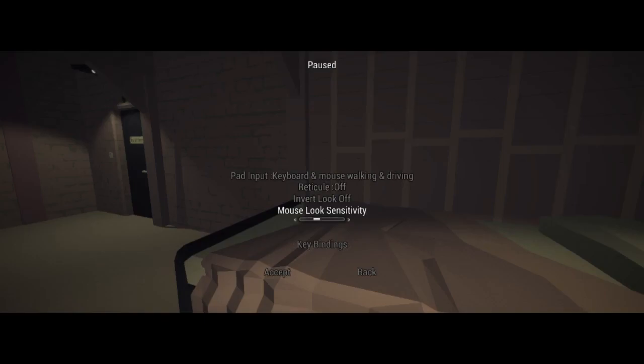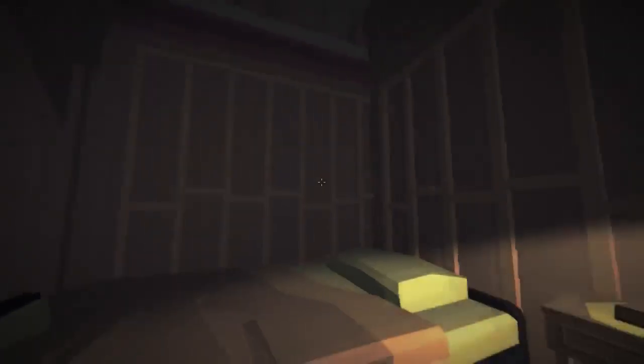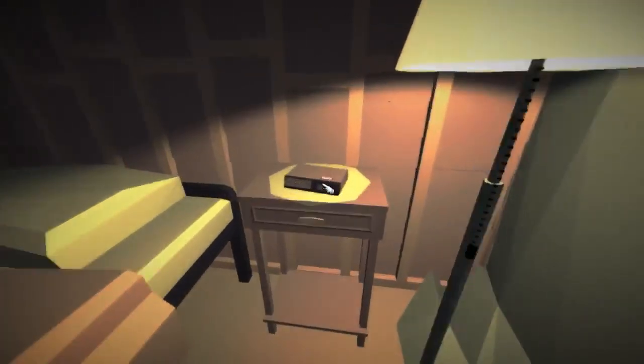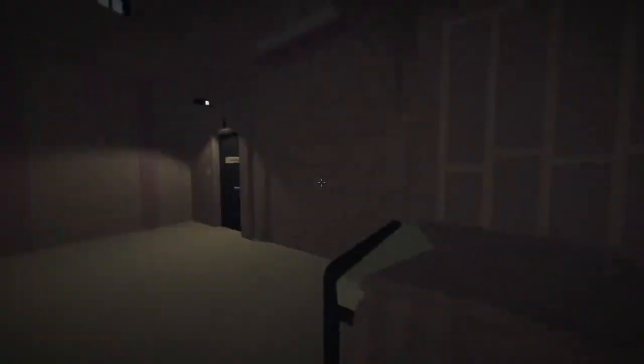And here we can turn on our crosshair again. If we accept, the problem is fixed. I do have a crosshair now.